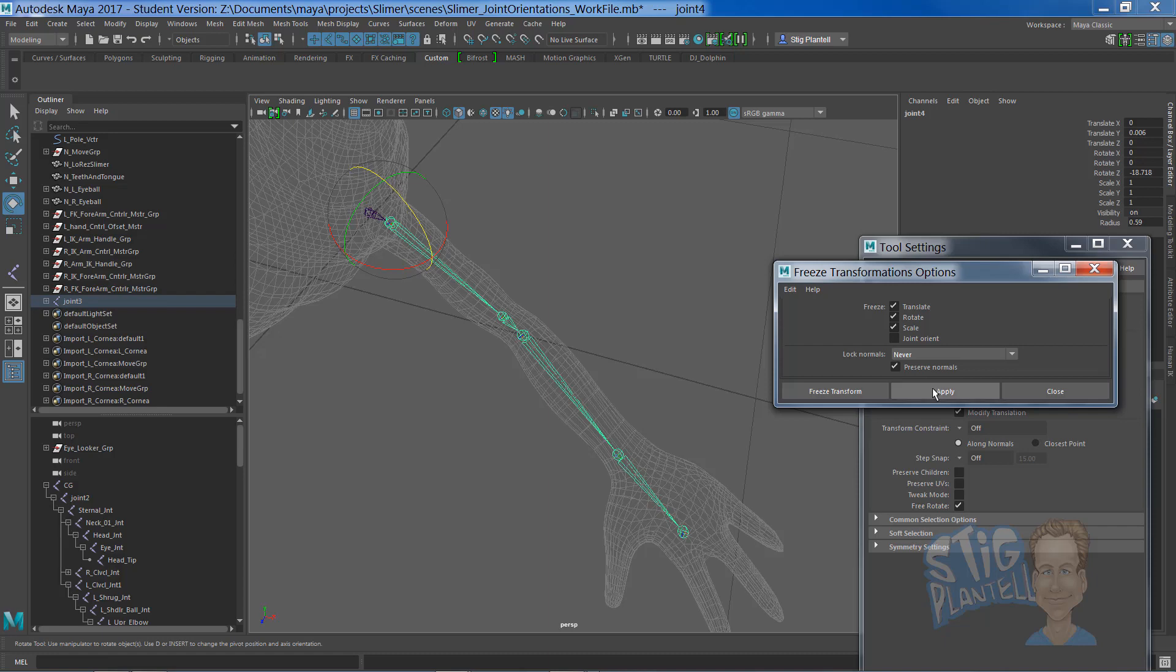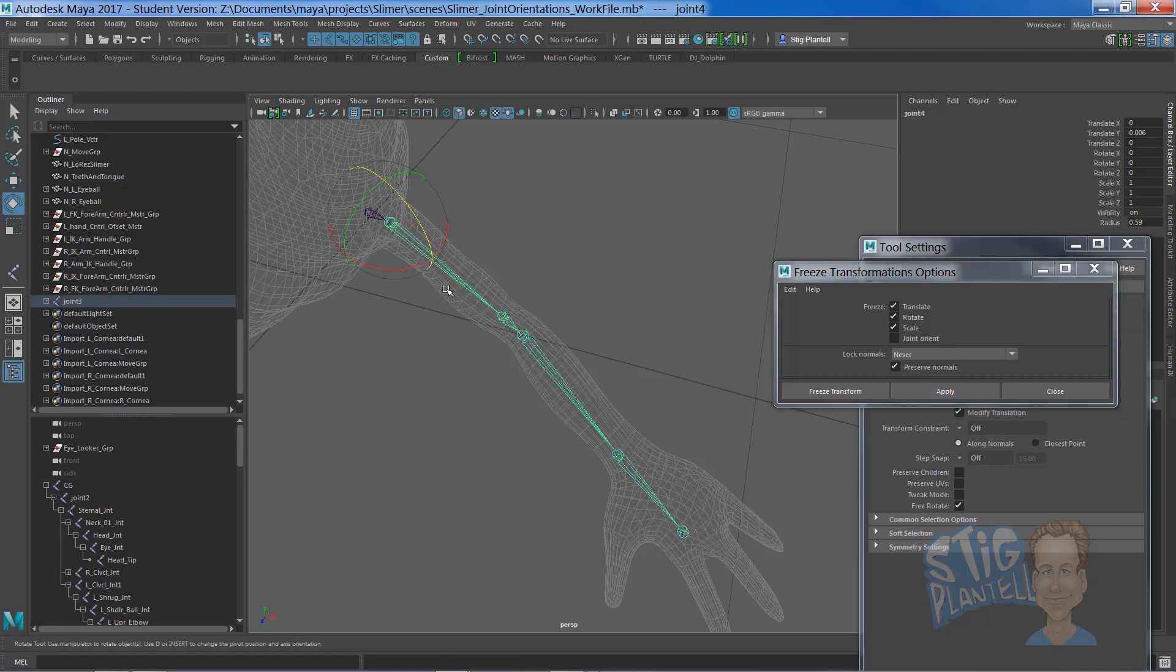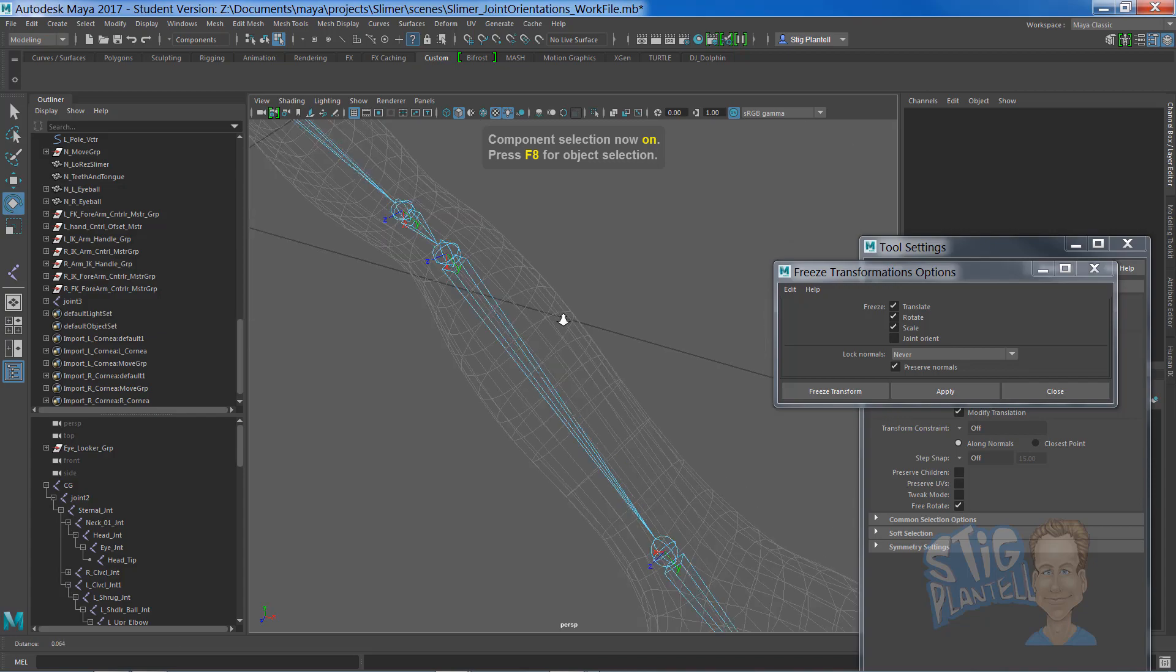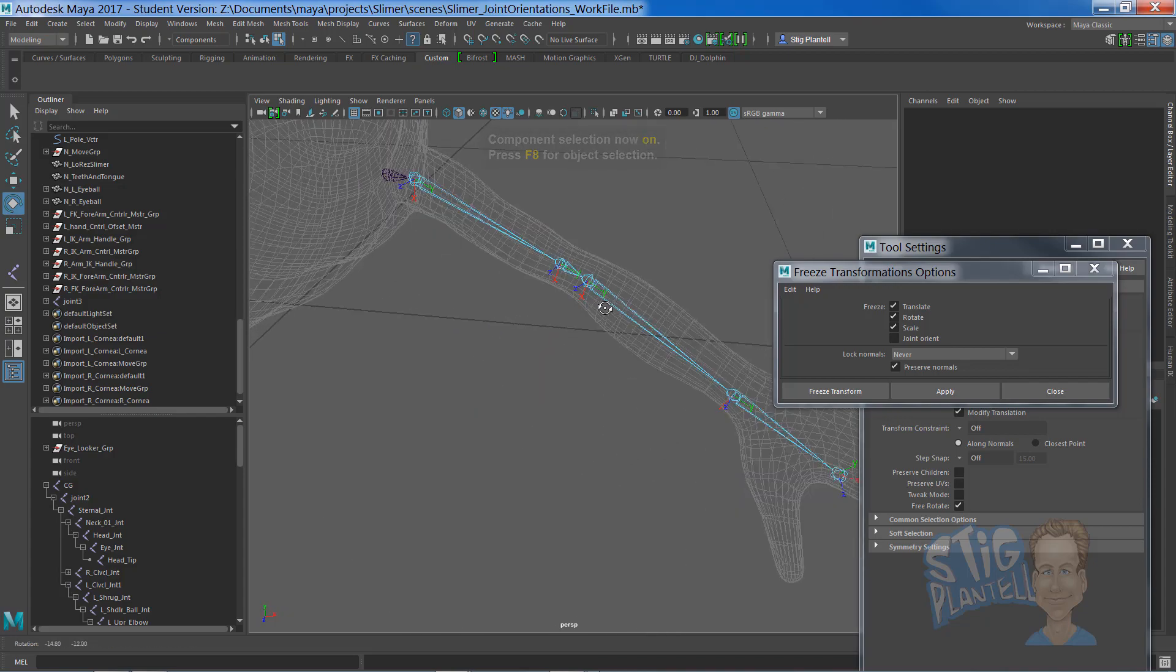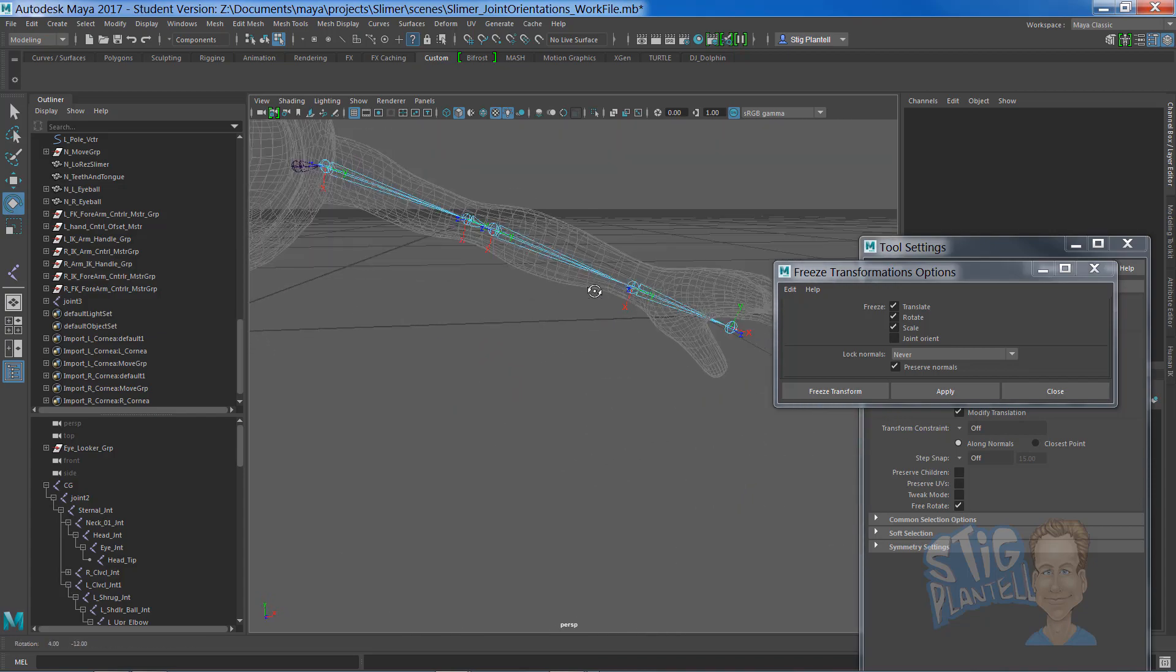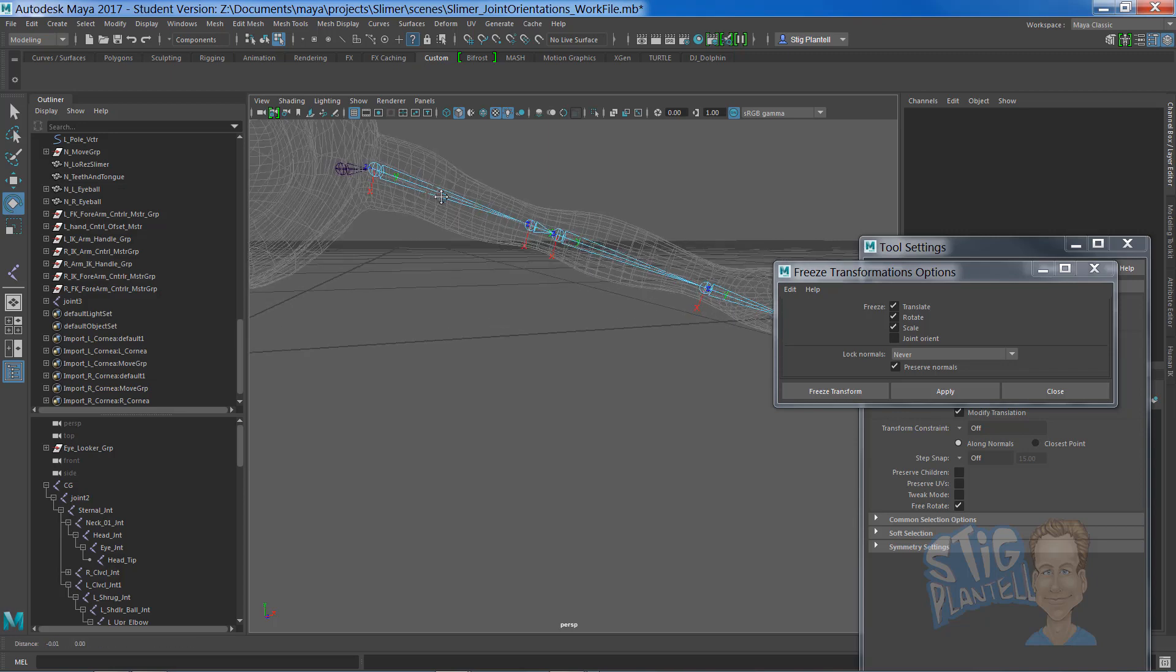Turn that off and it will only update on that one. To prove that, we'll look at it for ourselves in component mode and see that, yeah, the Y is pointing down on all of them.